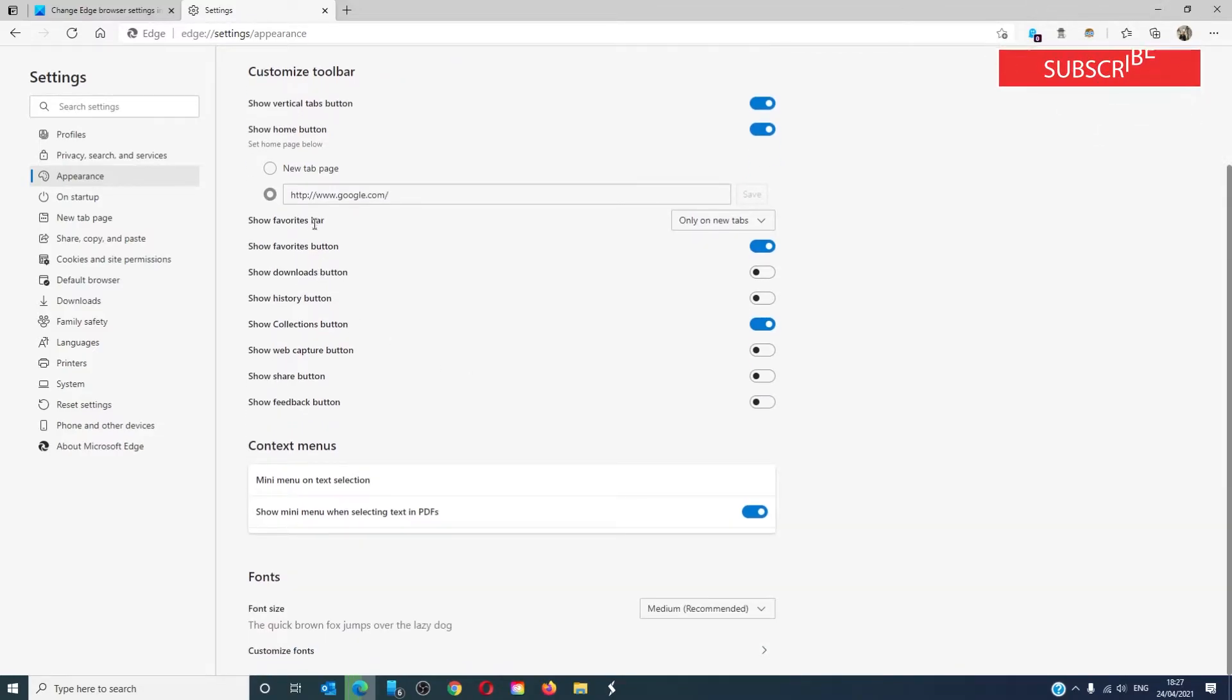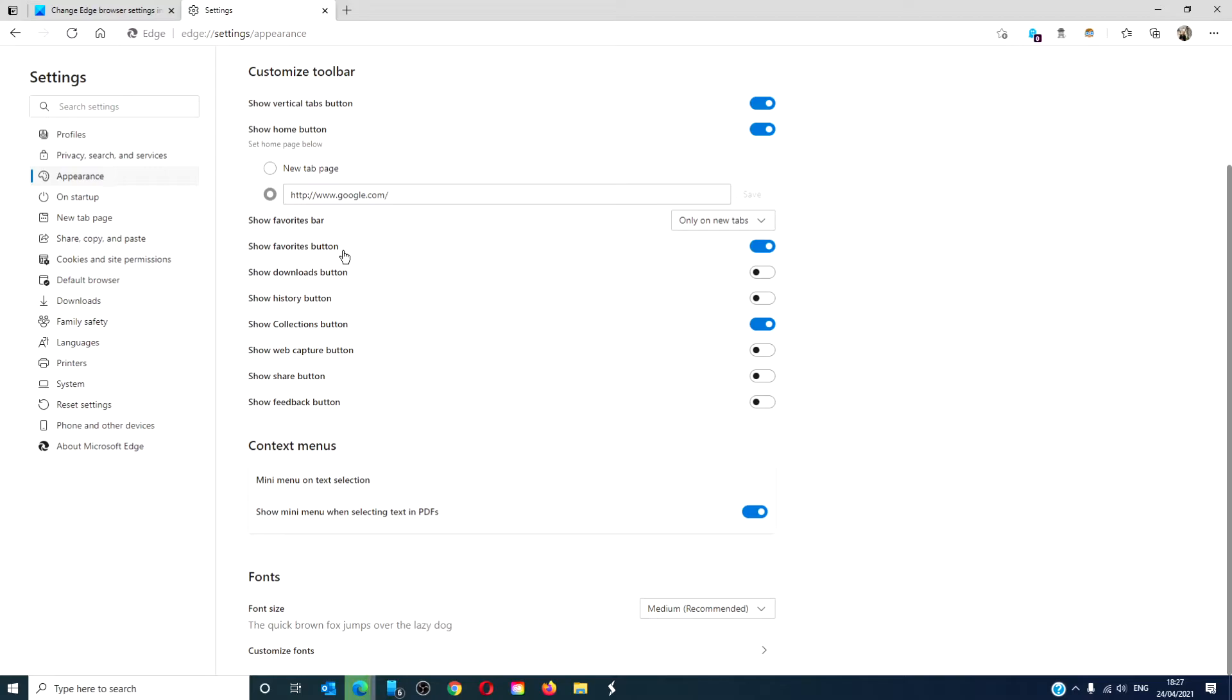You can show your favorites bar, show your favorites buttons, show download buttons, history button, collection buttons, web capture, share button.